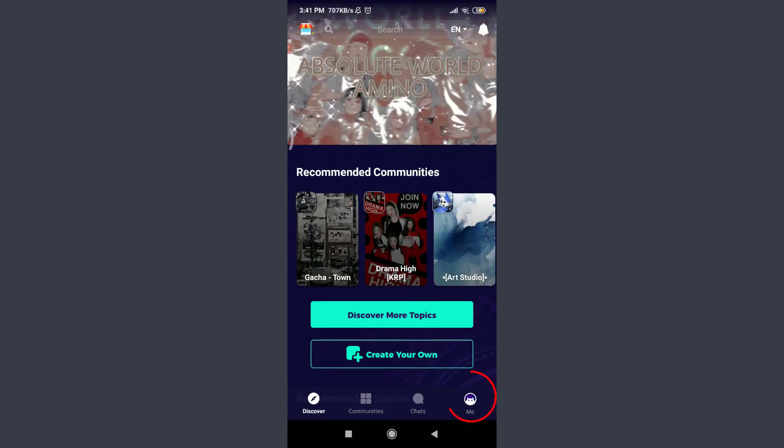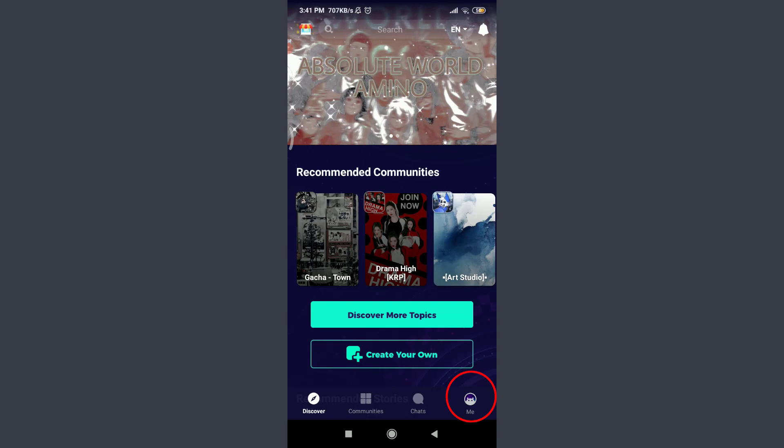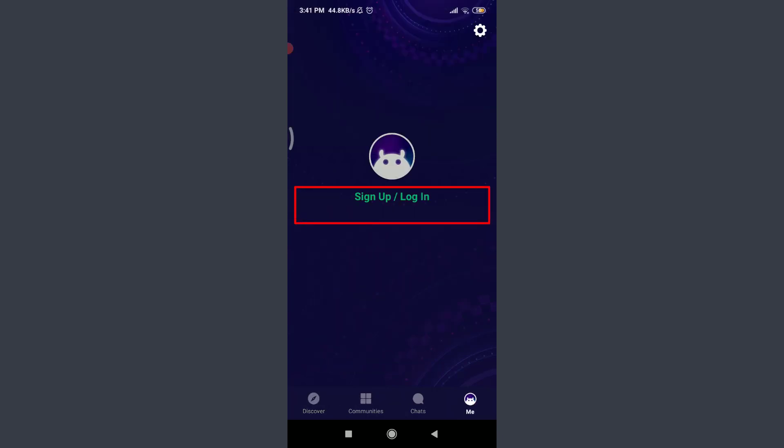tap on this Me option on the bottom right corner, tap on Sign Up or Login option, tap on Login below Sign Up.